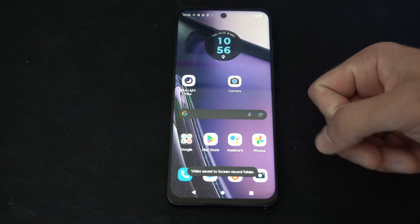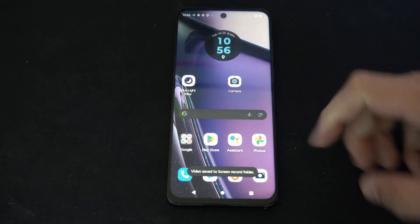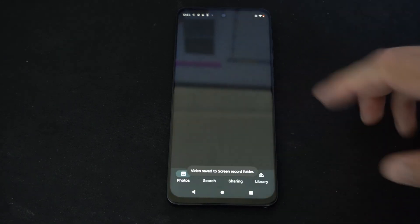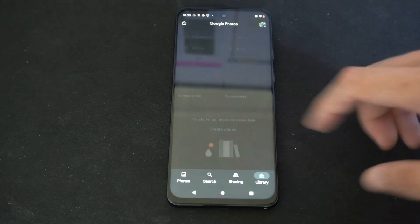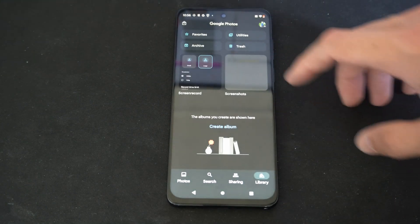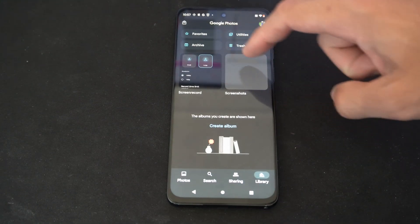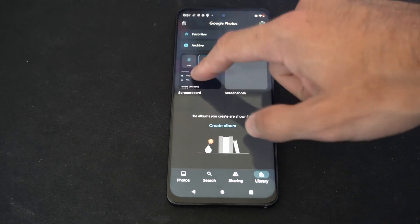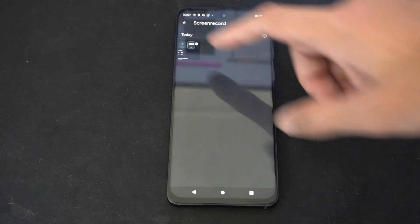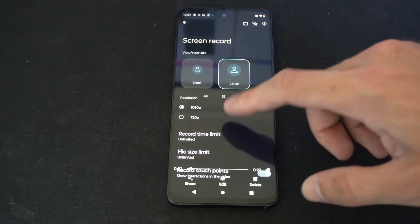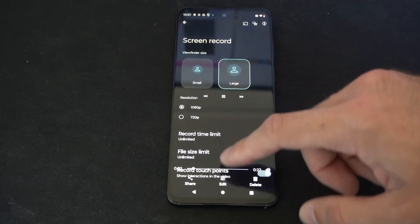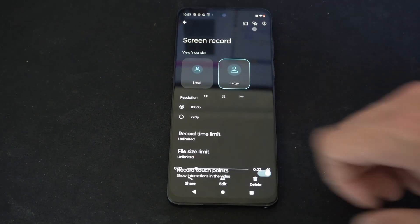At any point you can hit the little square here to stop recording. The video is saved to our folder location. I can go to Photos, over to the Library, and here are my screen recordings right here. Let's play this real quick — and it's very easy to get back up.